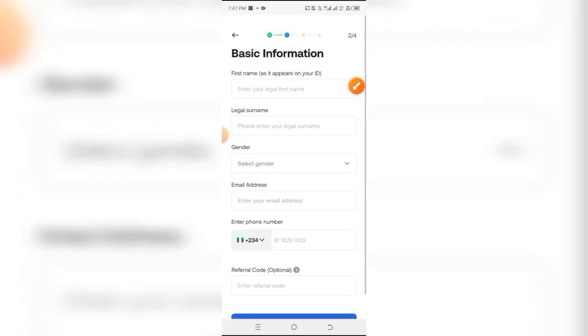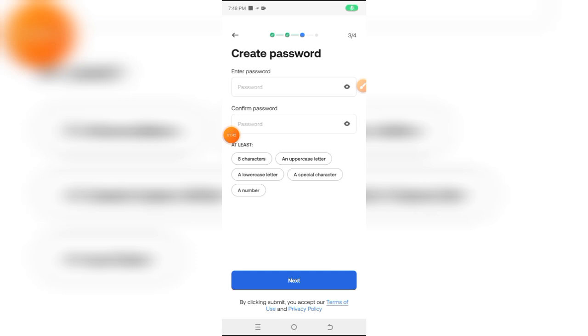Next, you are going to be asked to create a password. Use something that you can remember quite easily. I'm just going to input mine and click on next.